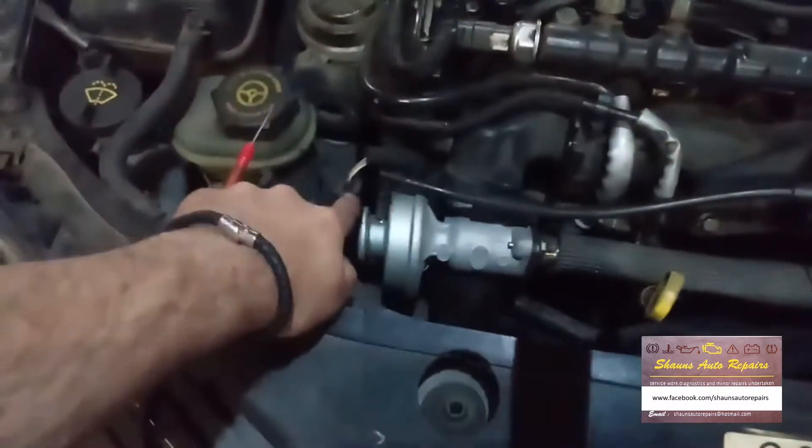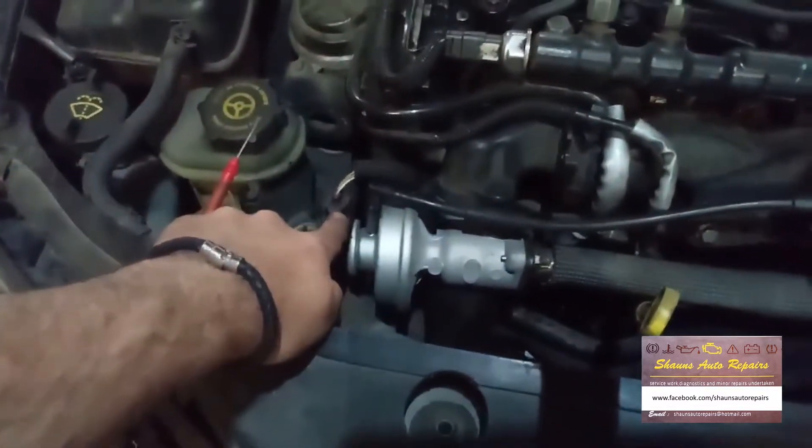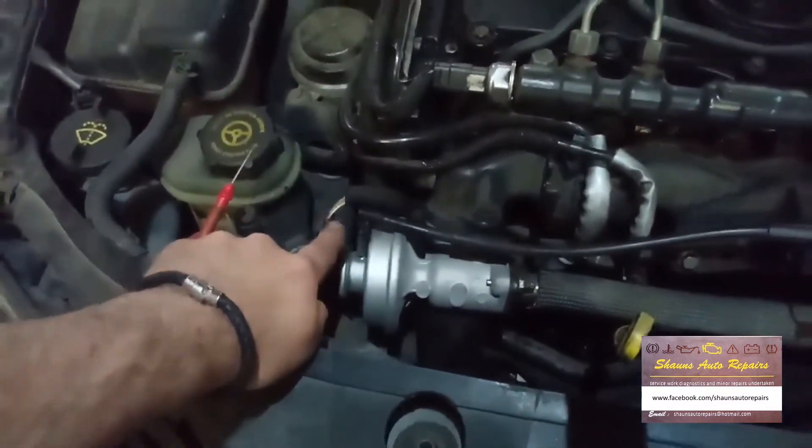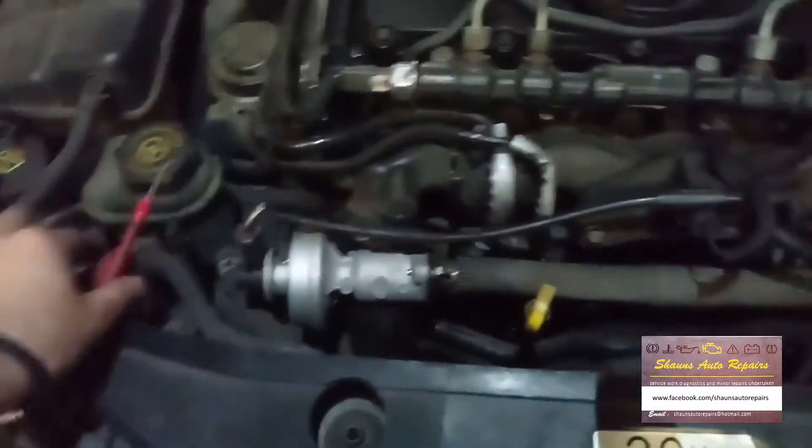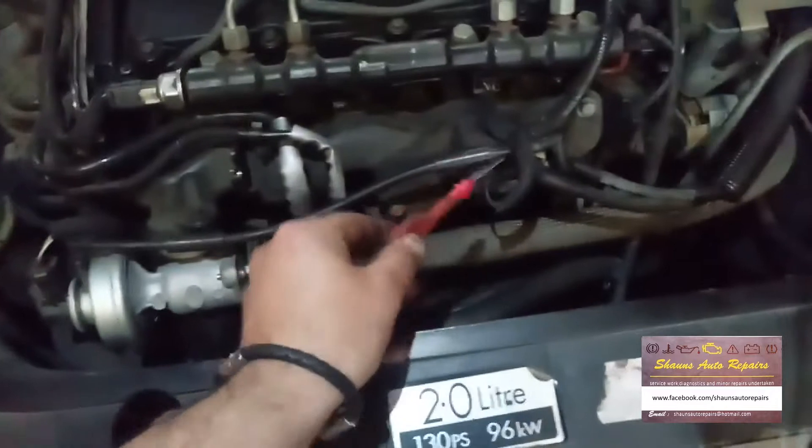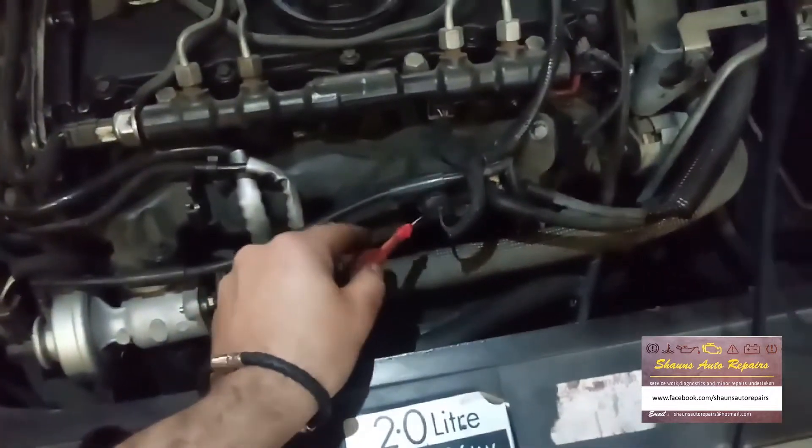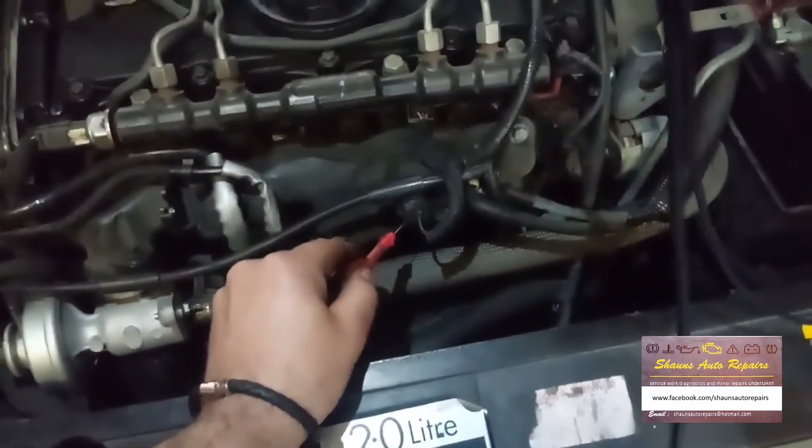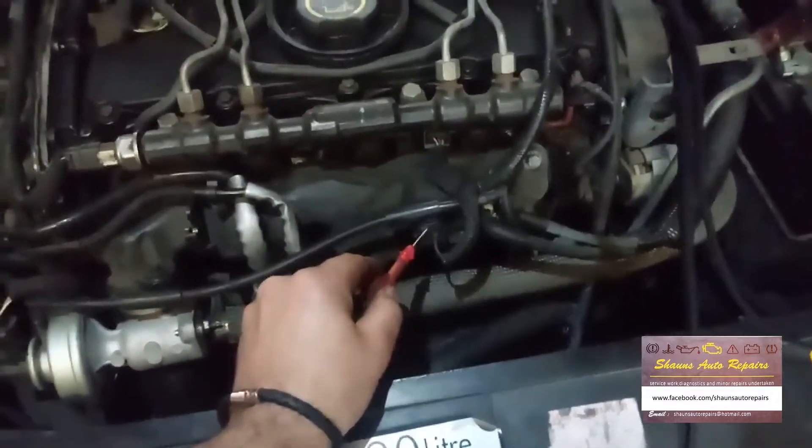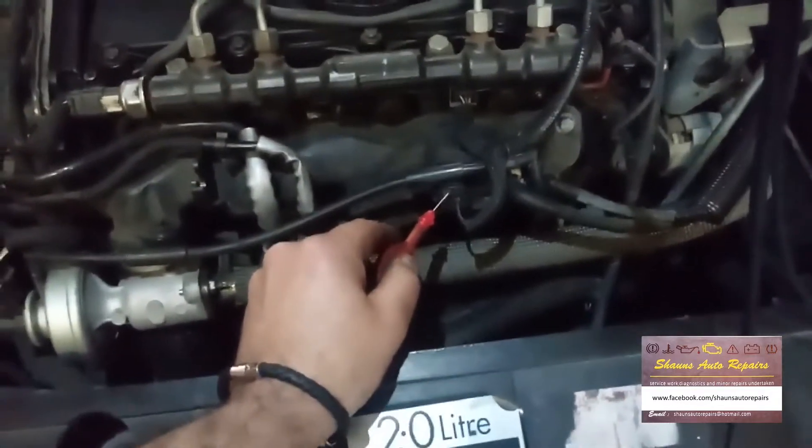Solenoid, and that's the EGR valve position sensor on there. This one works on a 12-volt feed with a pulse-modulated earth.